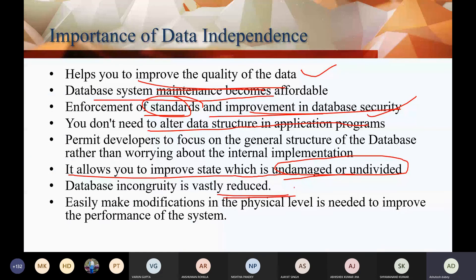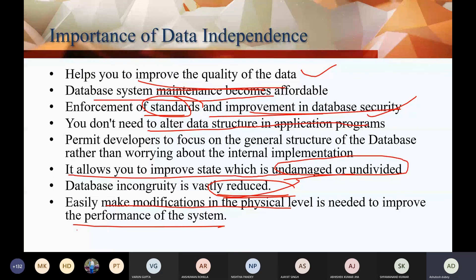The inconsistency in the database is vastly reduced. Modifications can easily happen at the physical level, and you can improve the performance of the system. Why? Because you don't have to go to the application program — you go directly to the physical level, and no changes at the other level are needed.